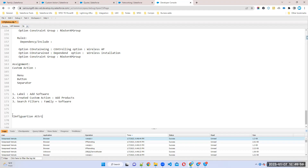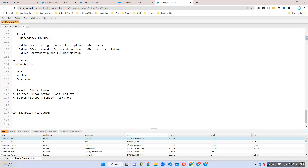What is a configuration attribute and where can we use it? Configuration attributes are generally used at the bundle product level.